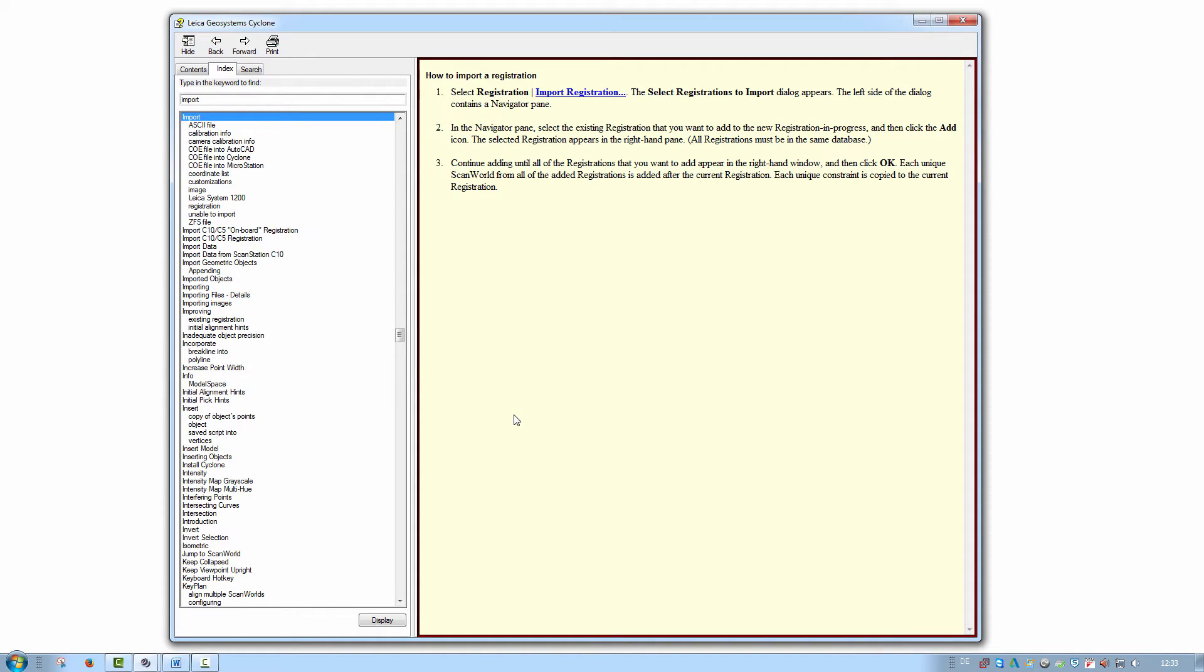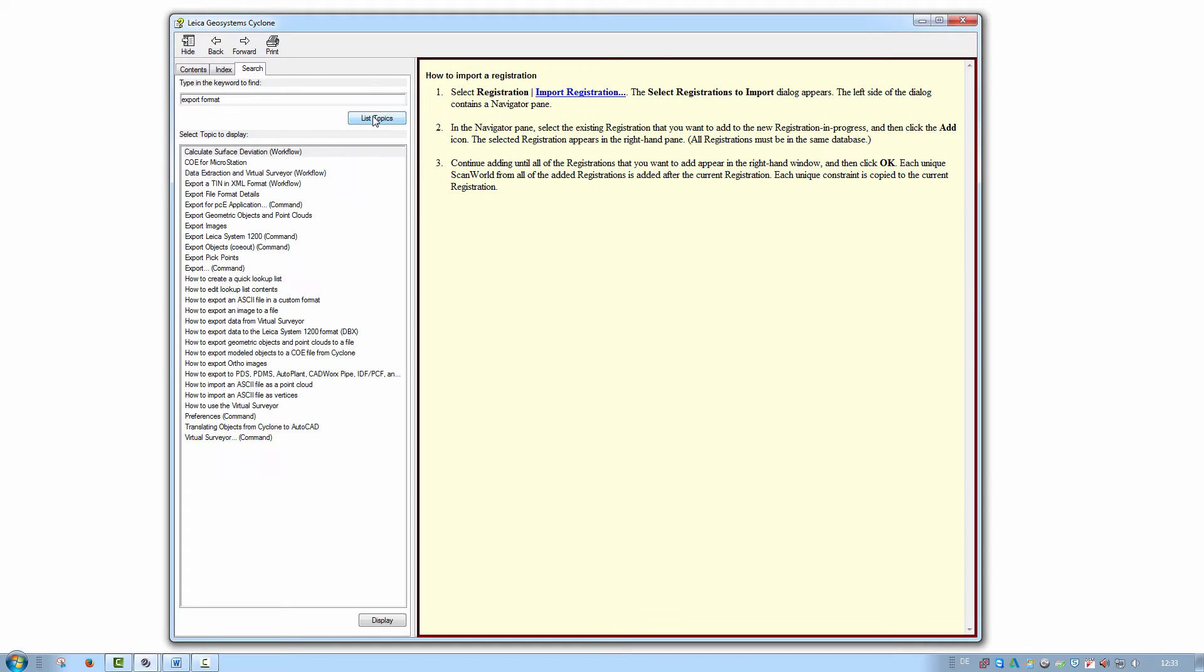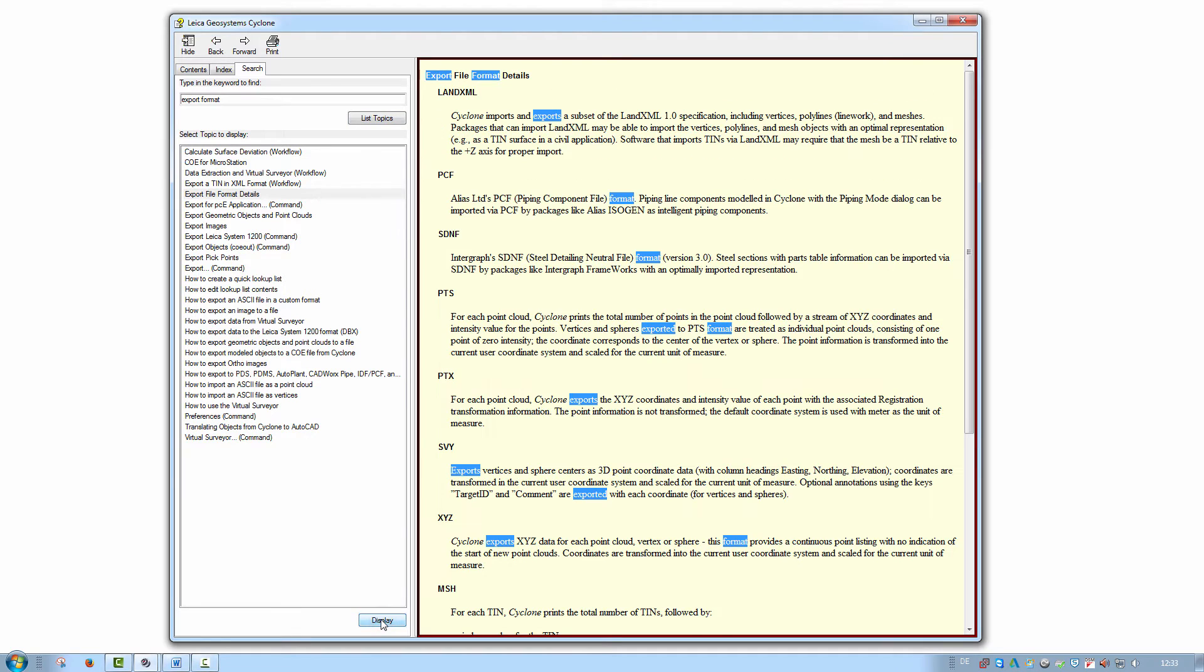For a full-text search, switch to the Search tab. This provides a wider search but may also return less relevant content. Enter your keywords and select List Topics. Review the suggested topic list and highlight the relevant entry. Then press Display to see the full article.